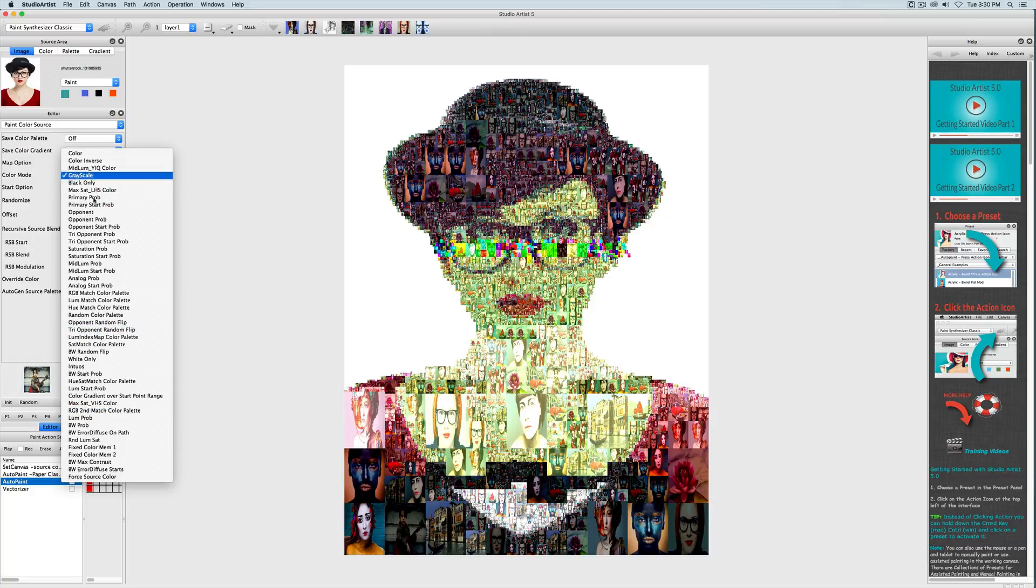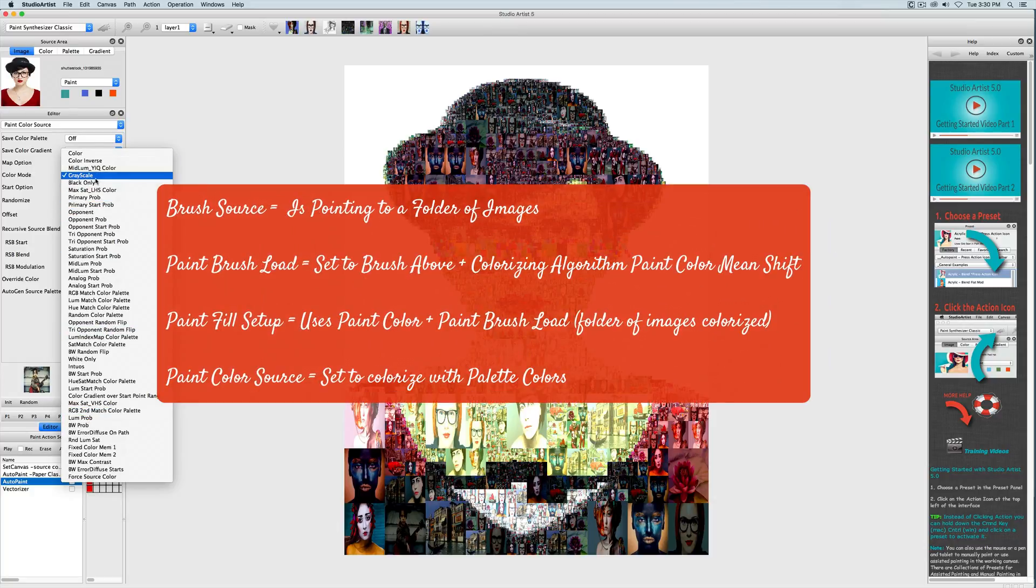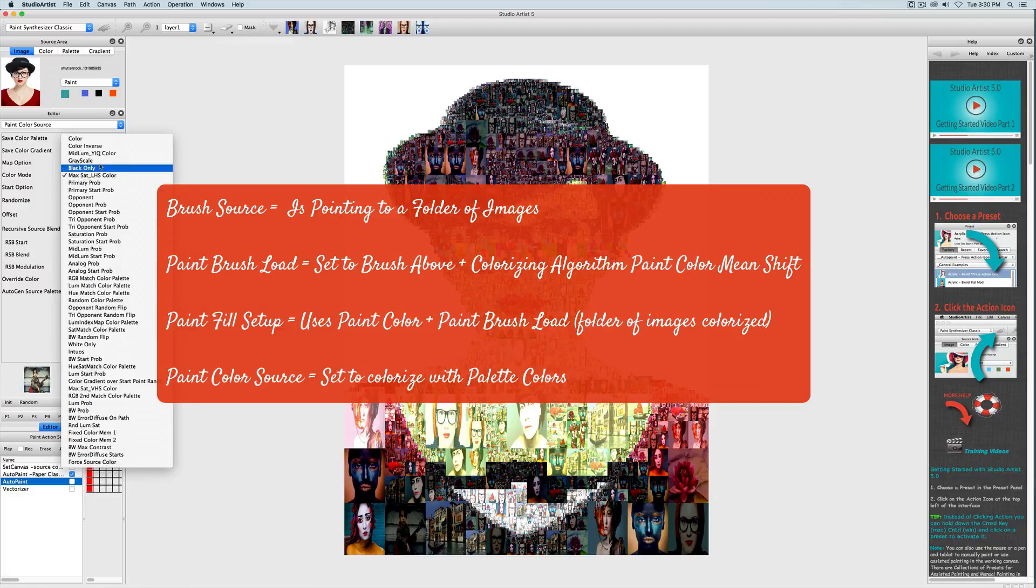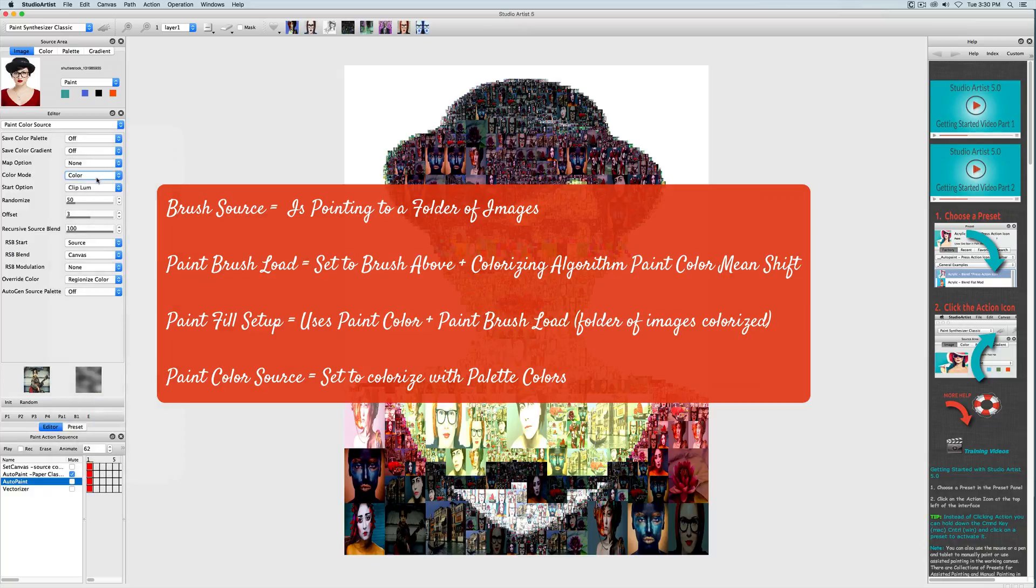To recap, the important settings for colorizing photo mosaics are the brush source which is pointing to the folder of images, paint brush load which is set to colorize the images, paint fill setup which is pointing to the paint brush load as well as the paint color source, and finally paint color source which is giving us an additional colorizing option with the palette colors.